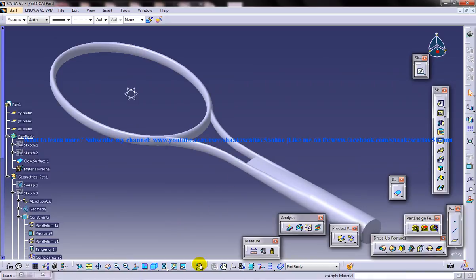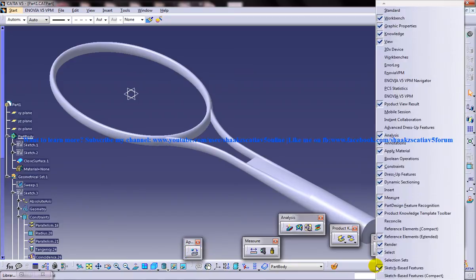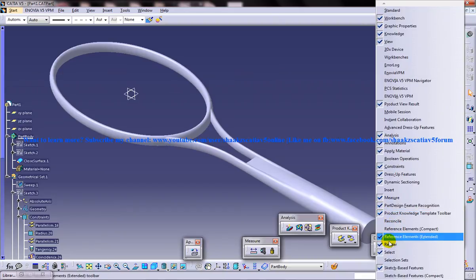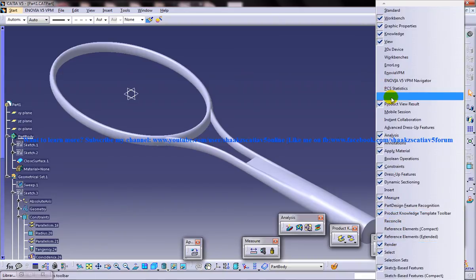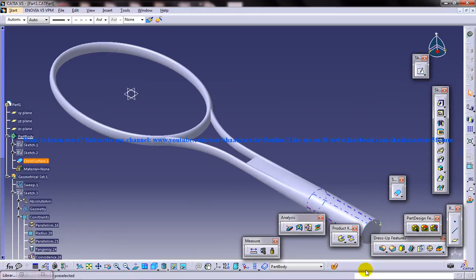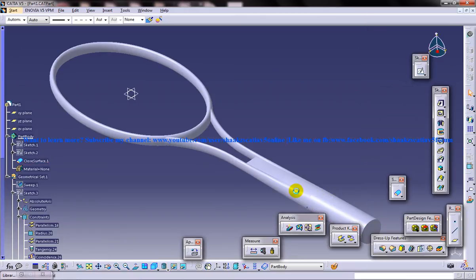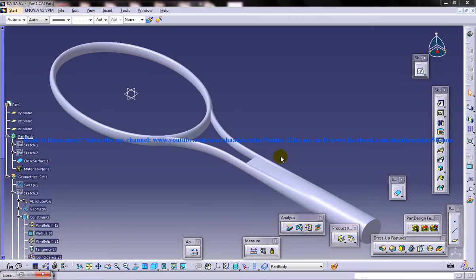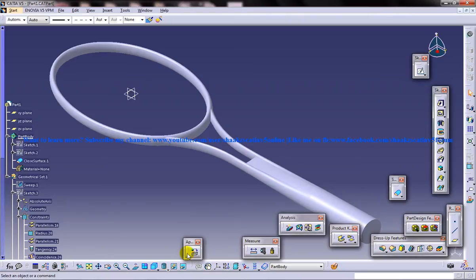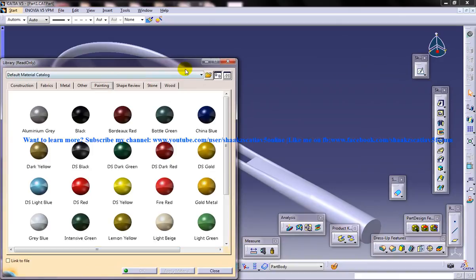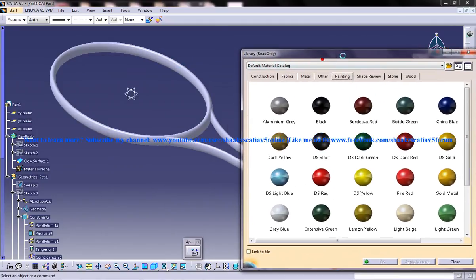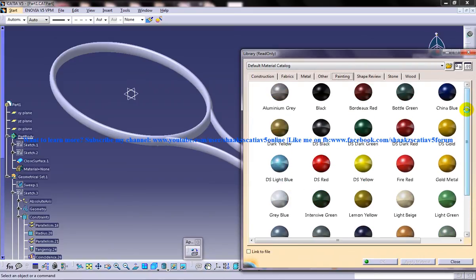Just click on the material supply material over here. If you do not have this particular toolbar or this tool here, just always go to right click and you can find the apply materials here. You can enable it or disable it. So just click on the apply material and you can select the material which you want to apply on the tennis frame.